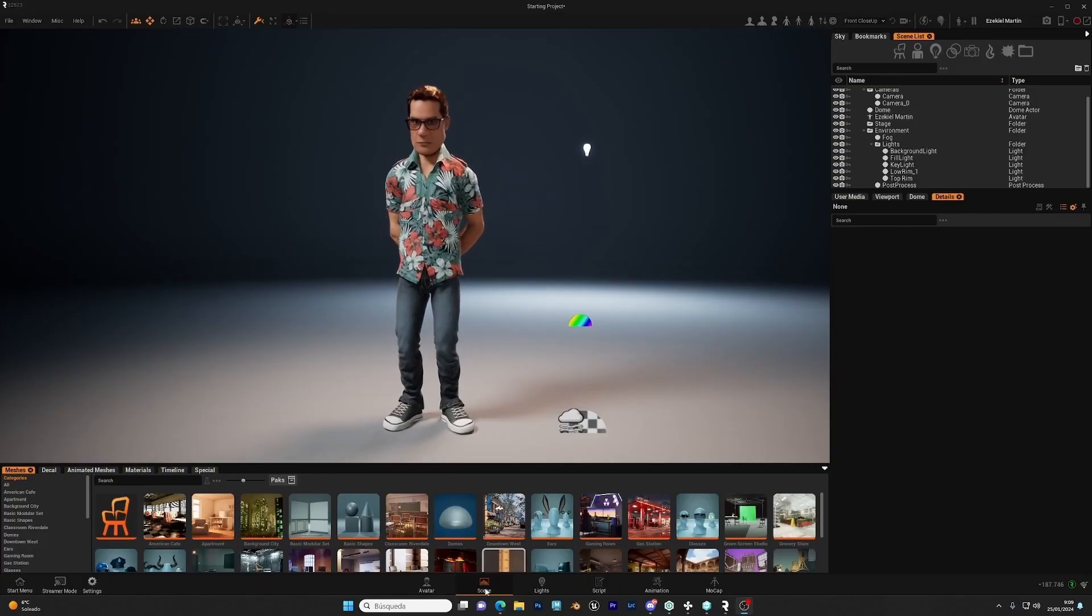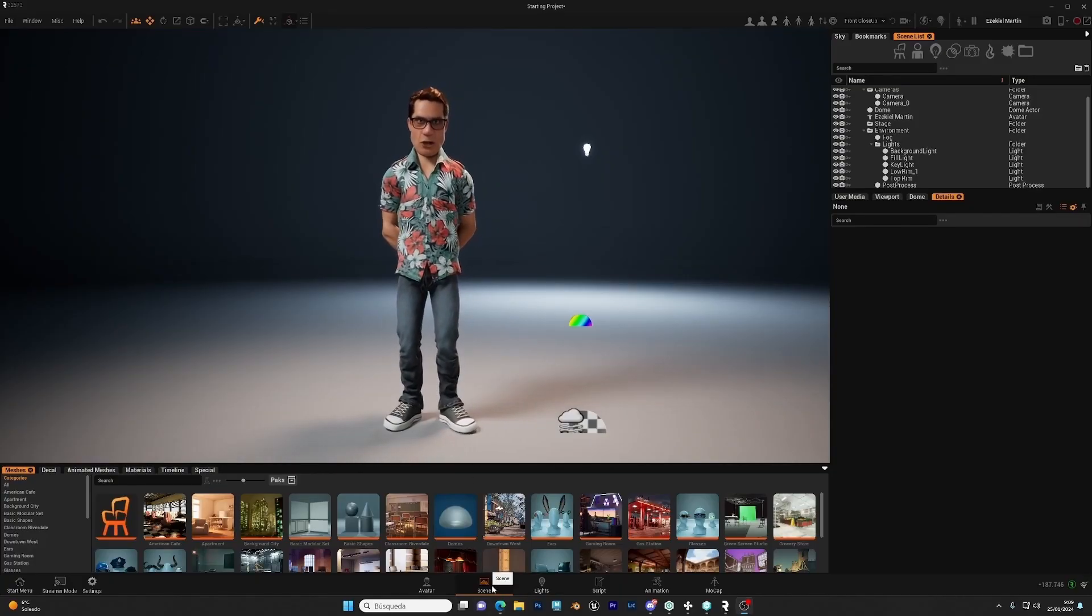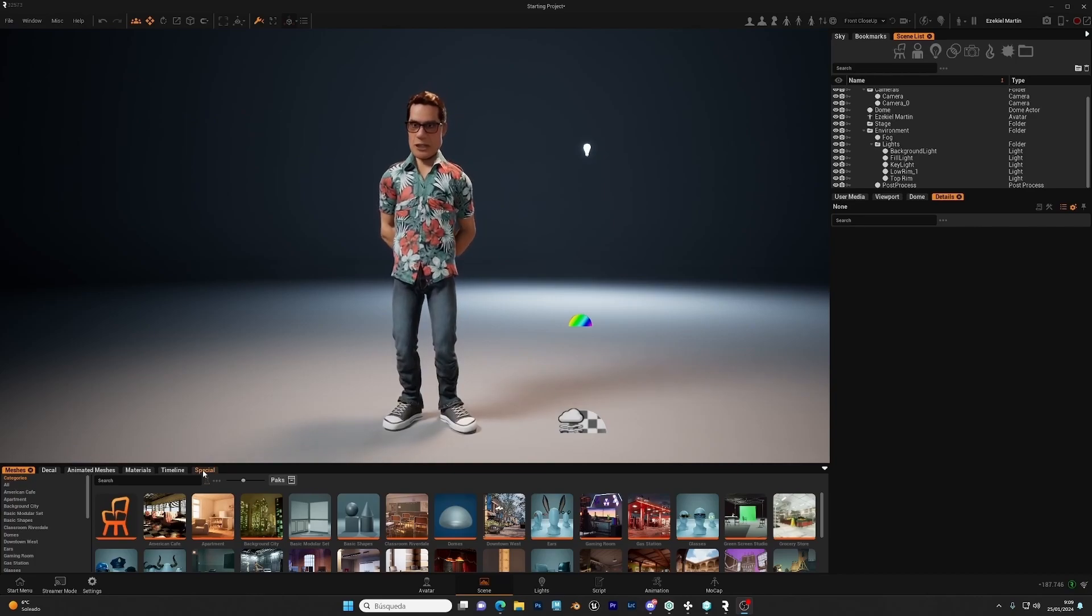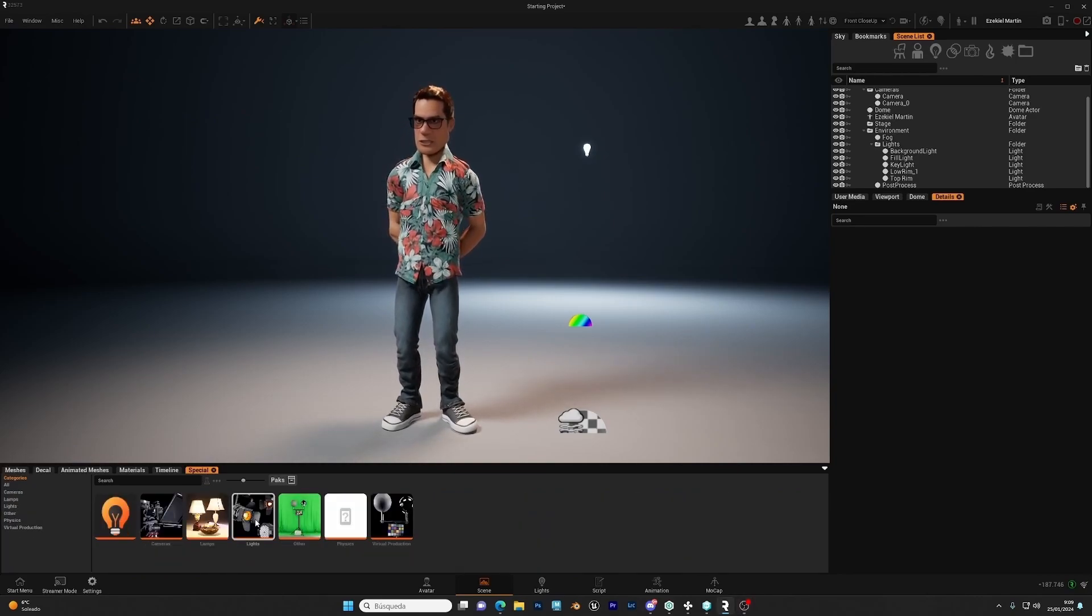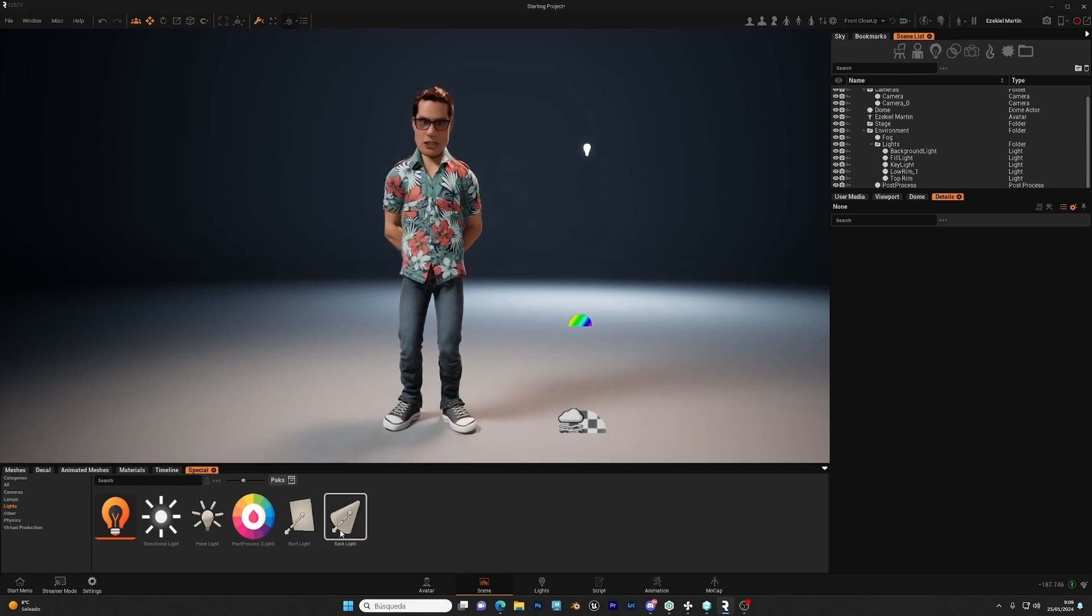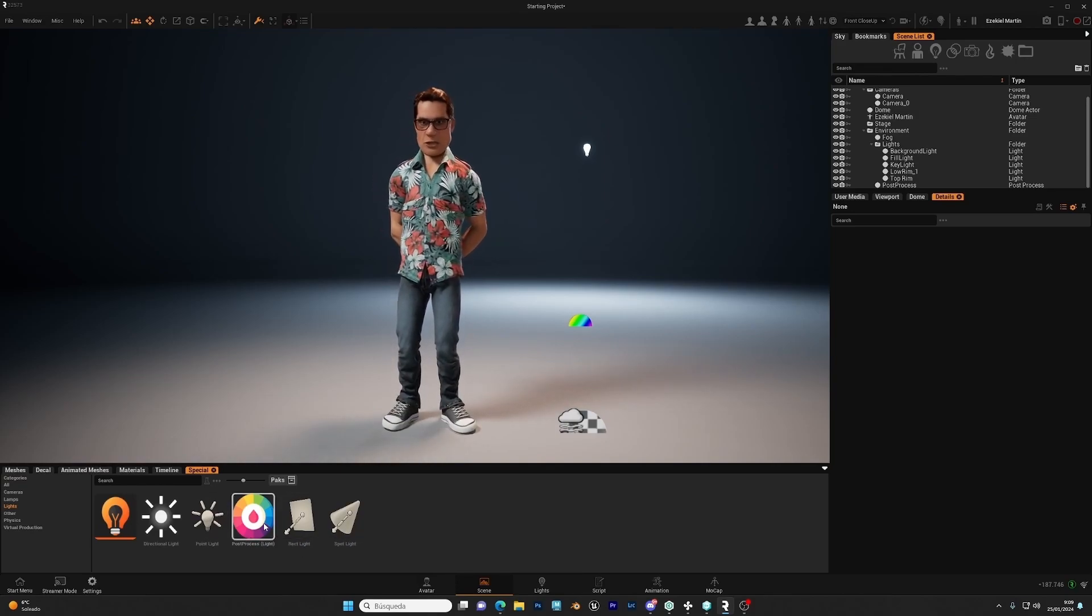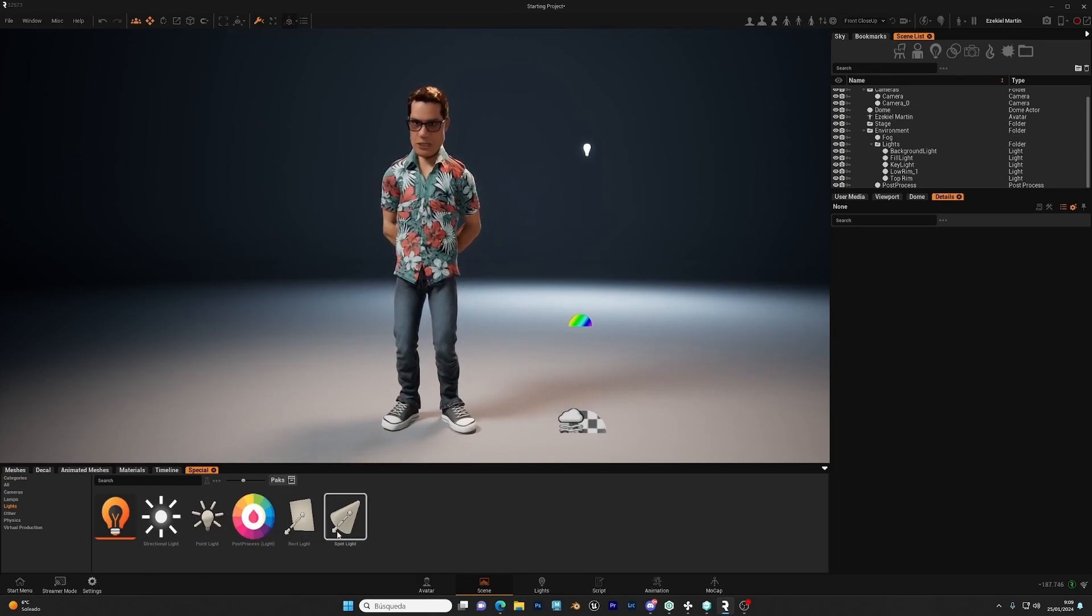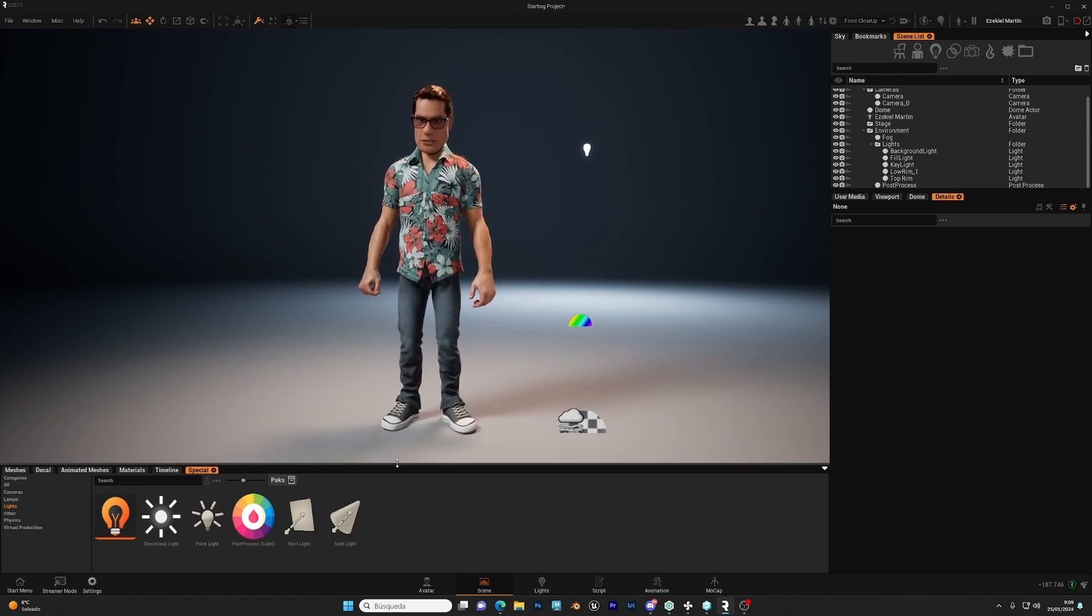So you come here to the Scene workspace, we're gonna start here and opening the special panel, going to lights. You see four type of lights and the post-process, we will talk about this later, but here we have the basic lights in Dracnican.